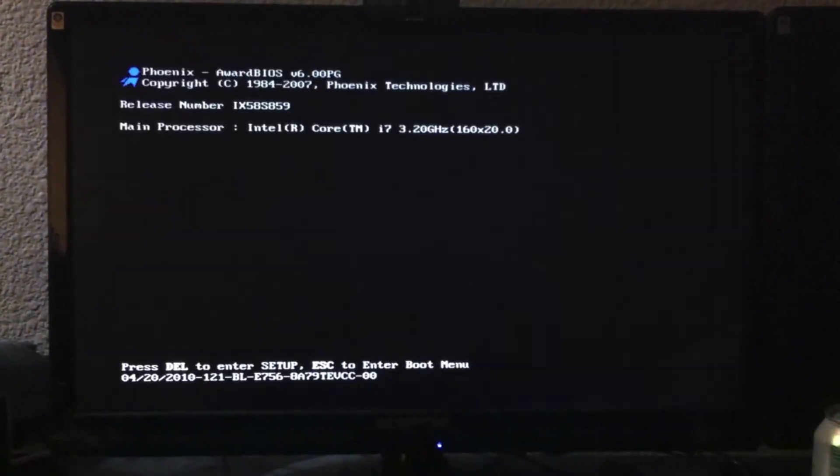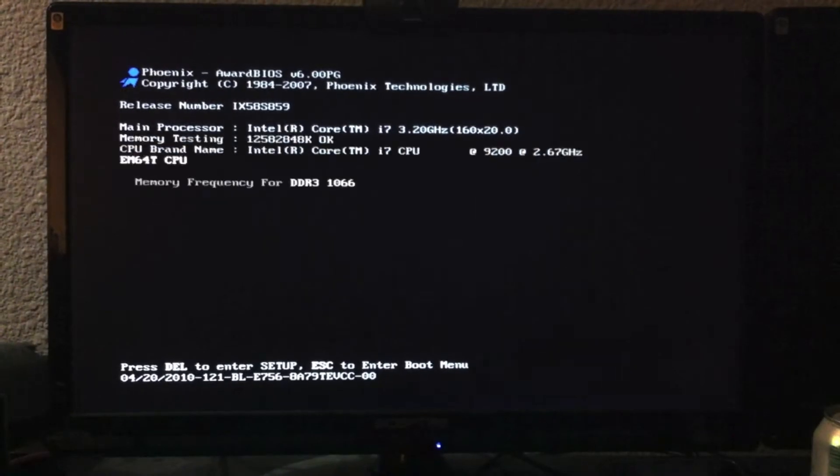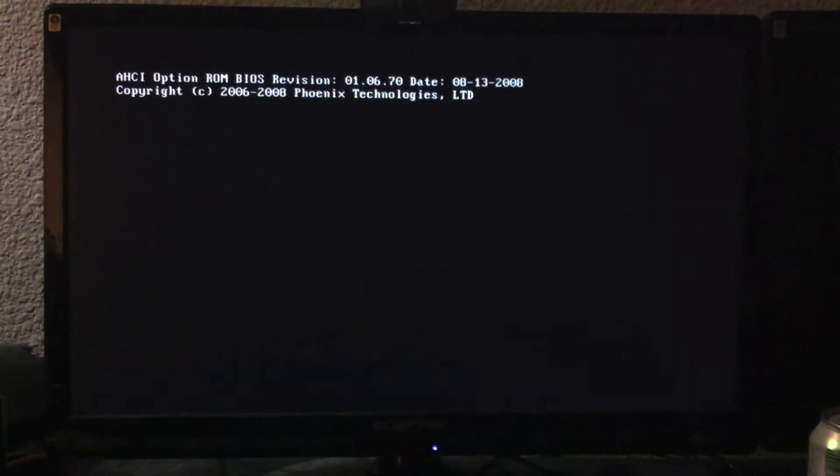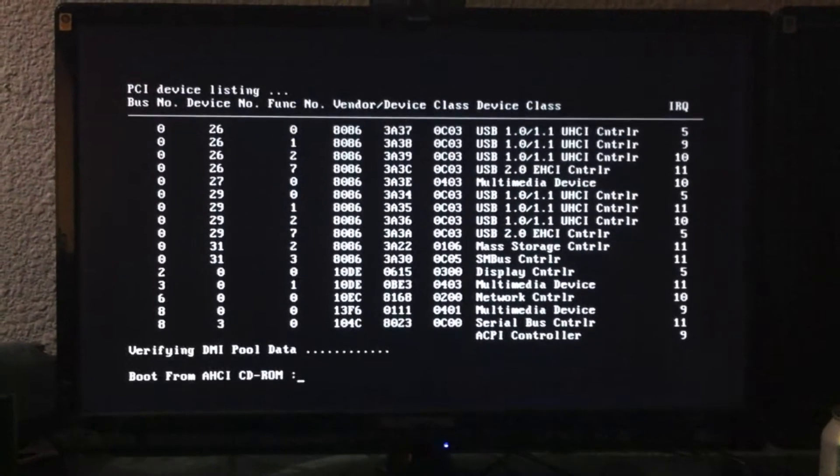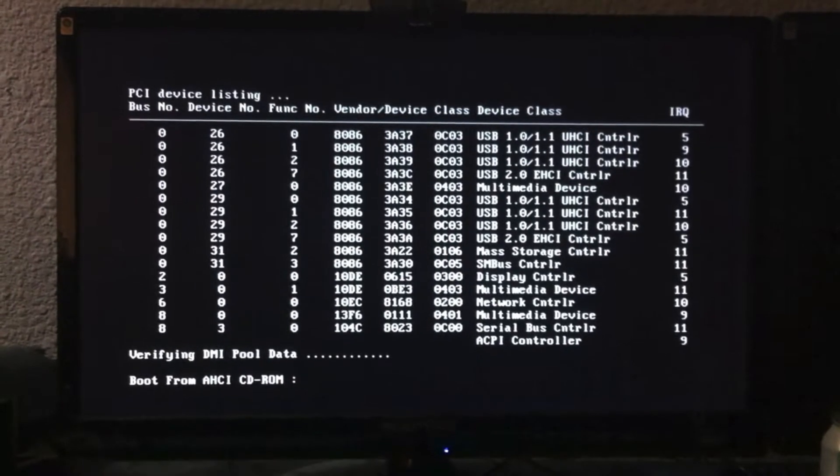And we should see the post screen shortly, there we go. And if you saw it, 3.2 gigahertz, 12 gigs of RAM.